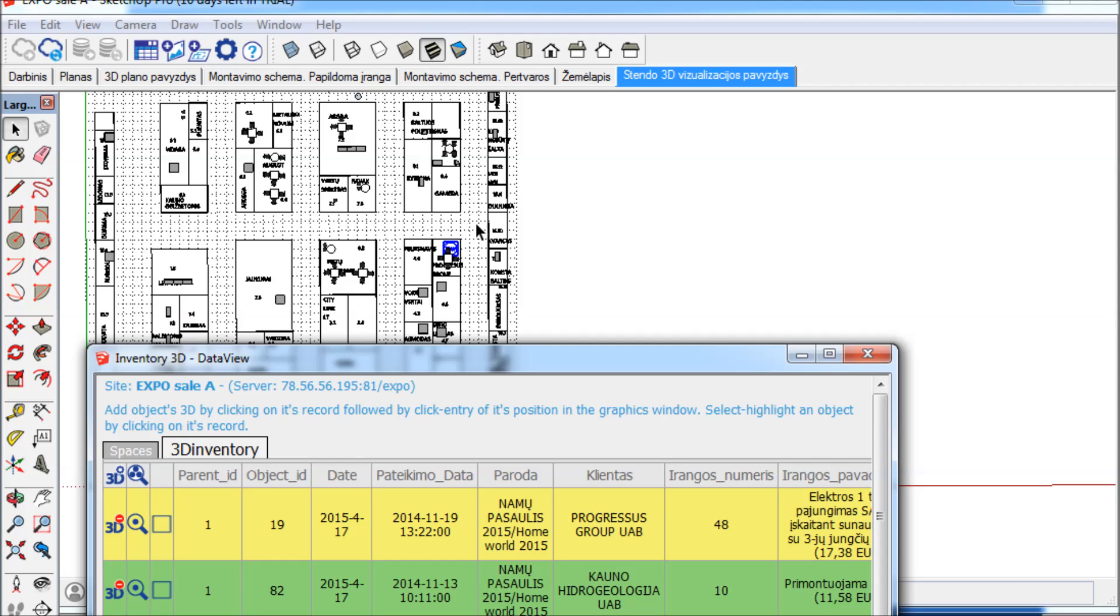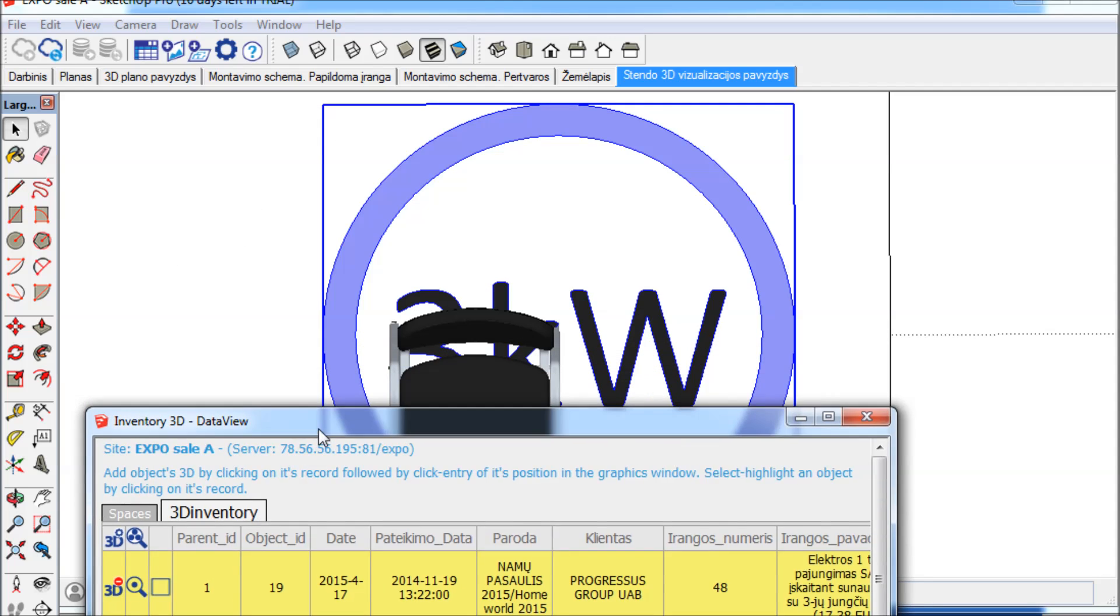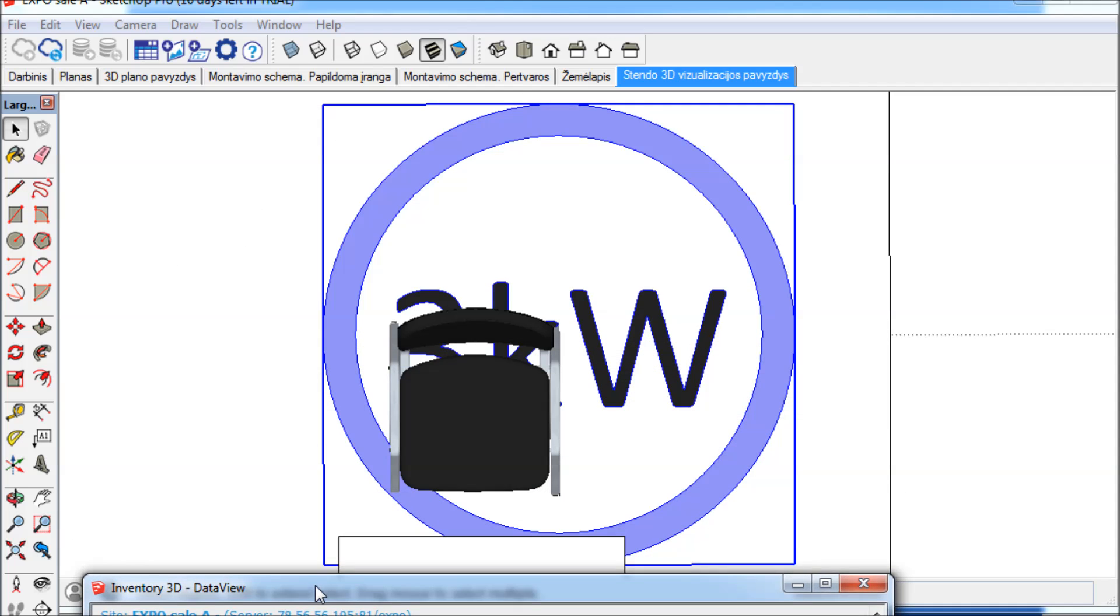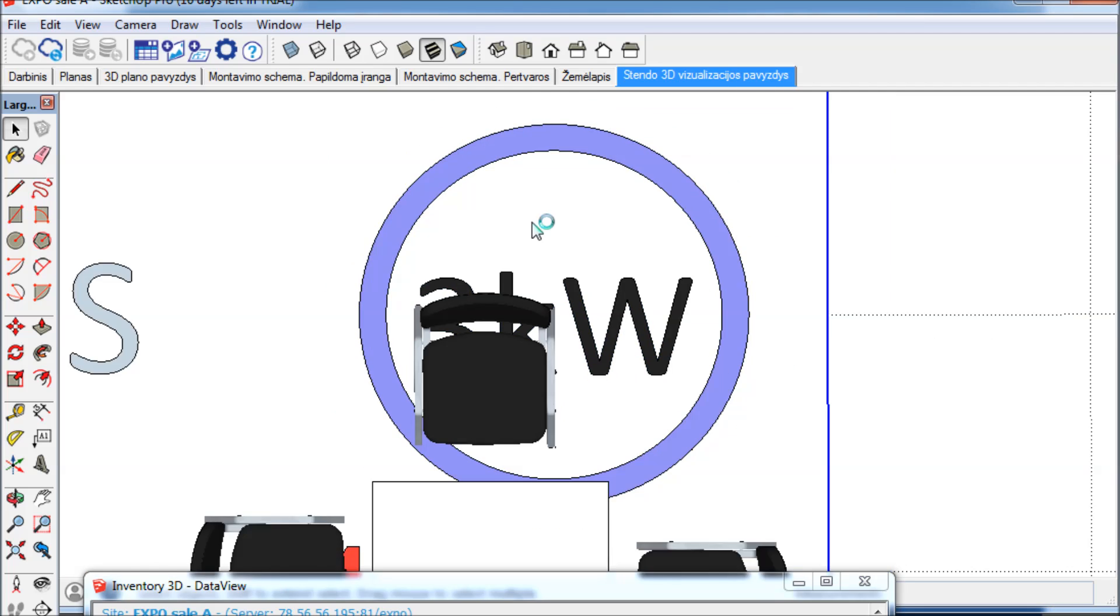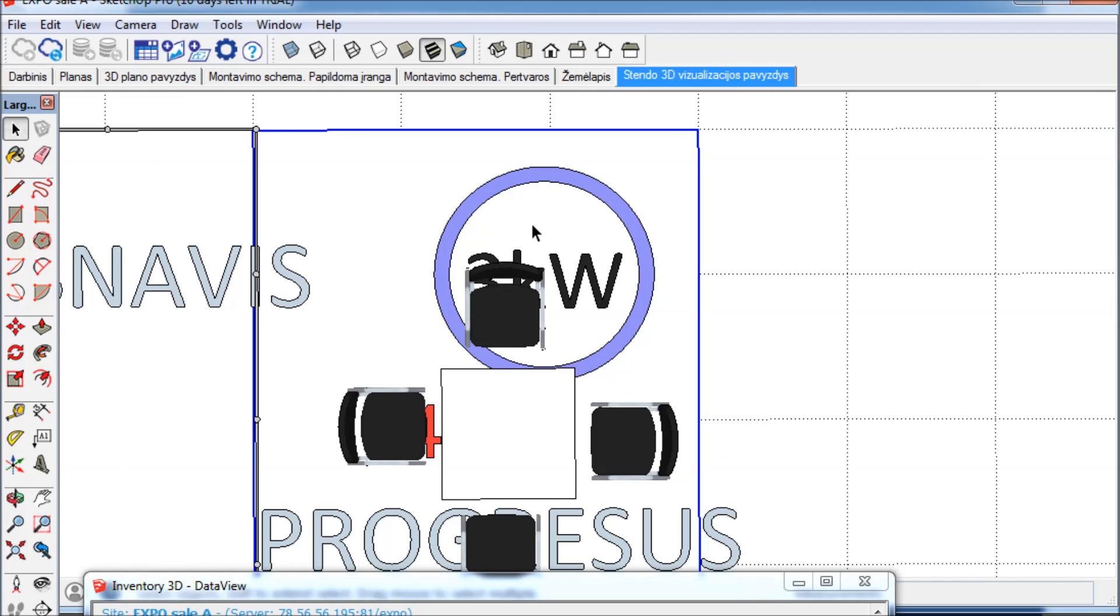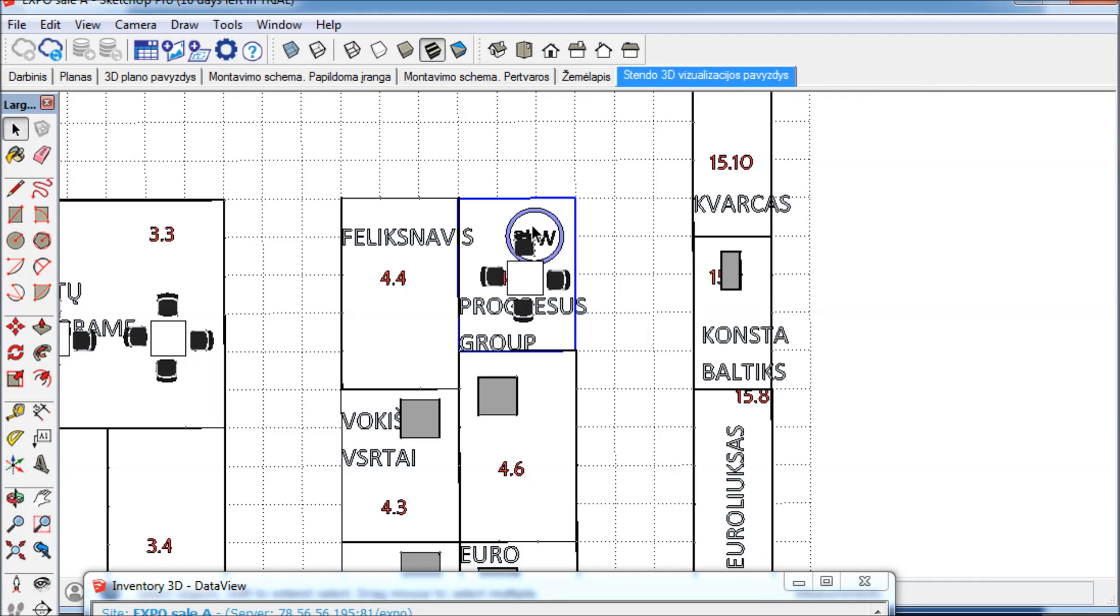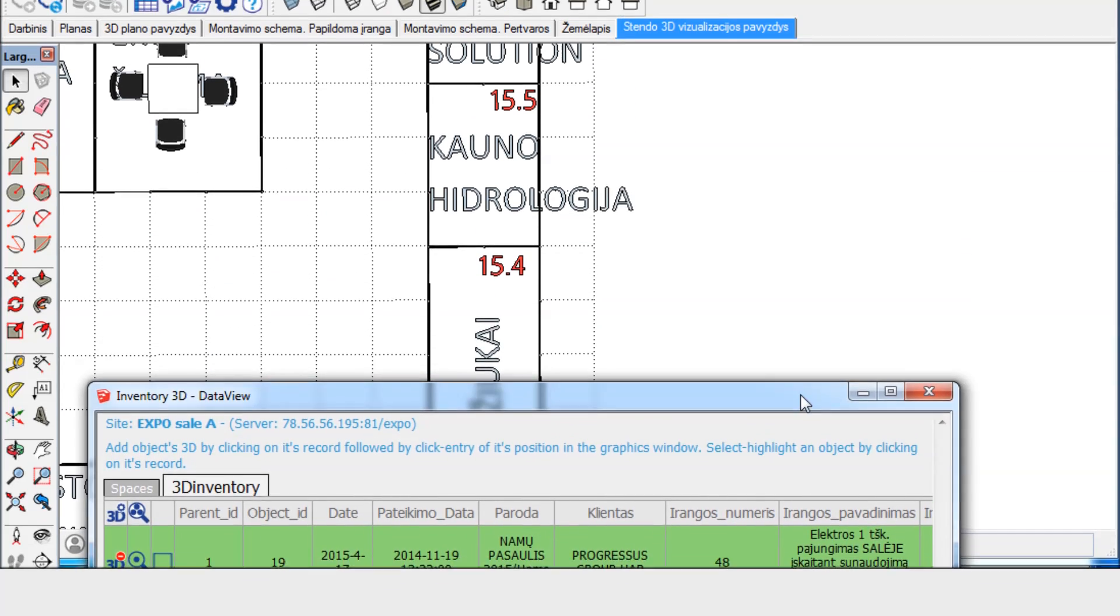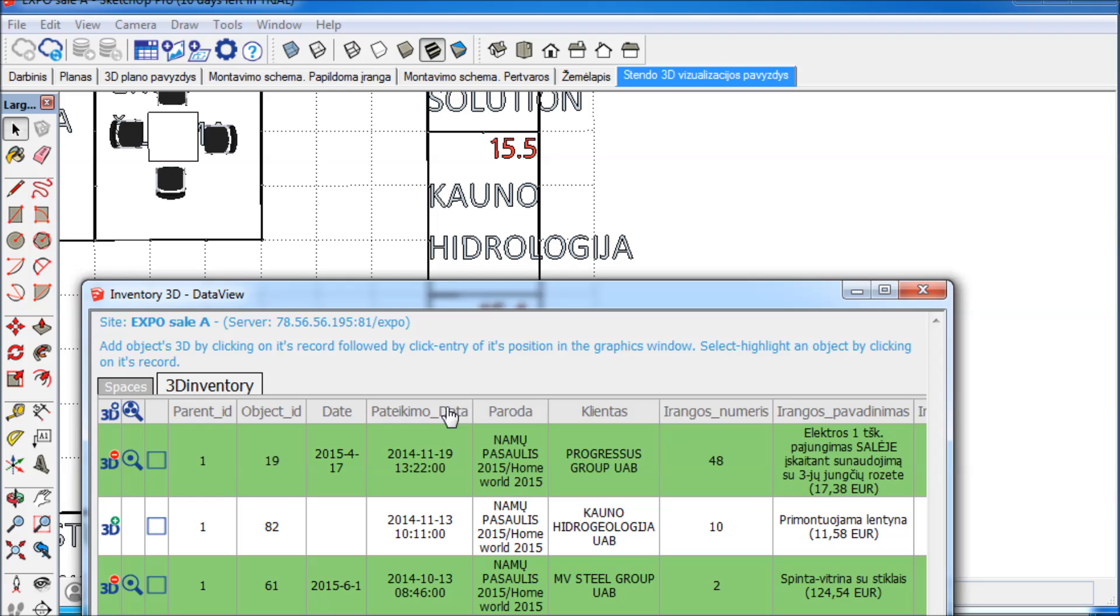Database entries for items that are already linked to objects in the SketchUp model are shown in green color. When I click on a record, the color changes to yellow and the corresponding object in the model is highlighted. In addition, each connected database entry is provided with a zoom function. Click on the magnifier tool and the model zooms to the position of the connected item.